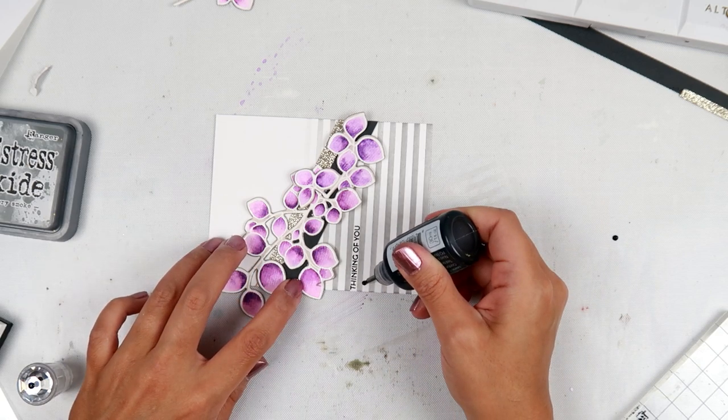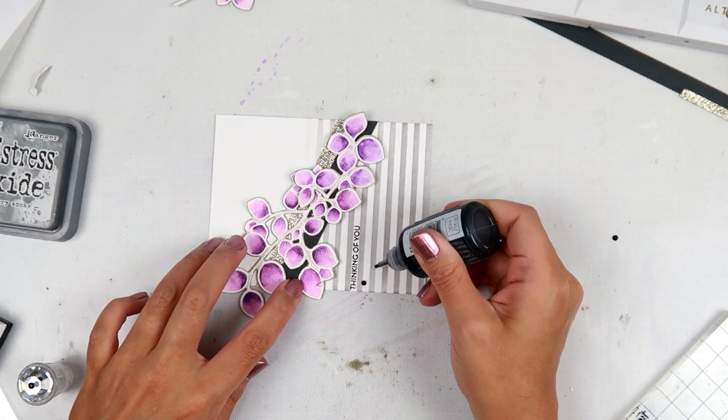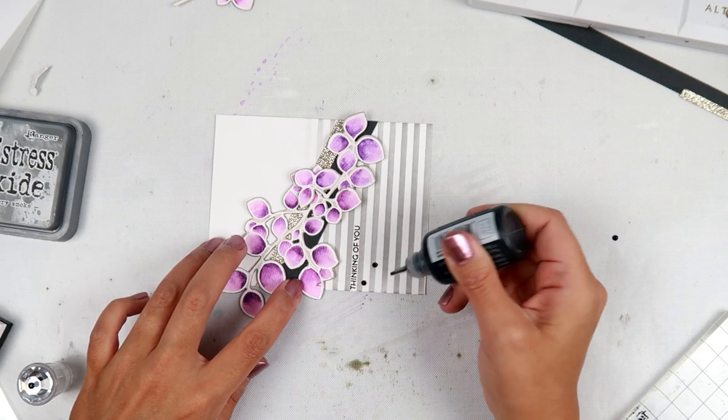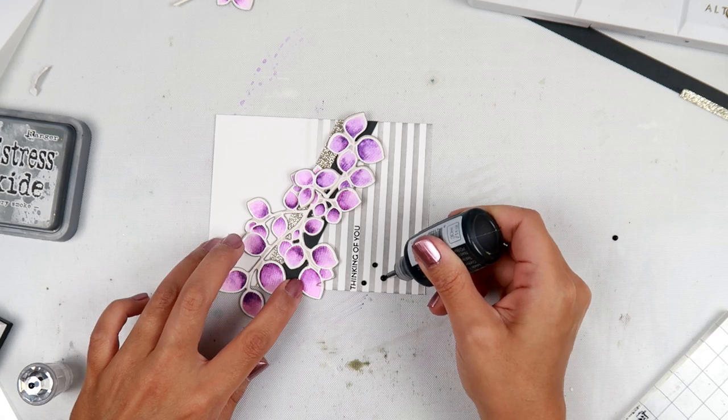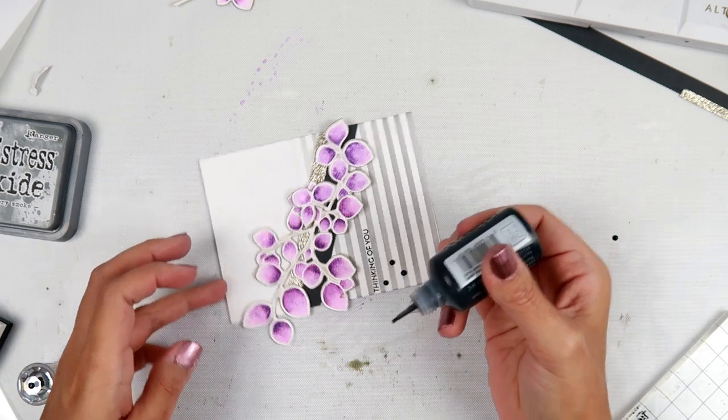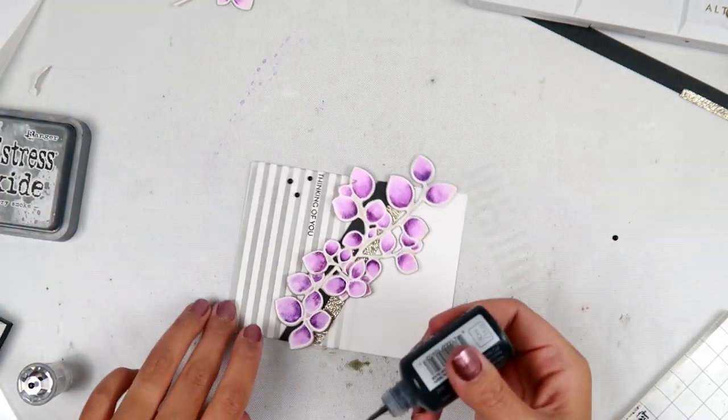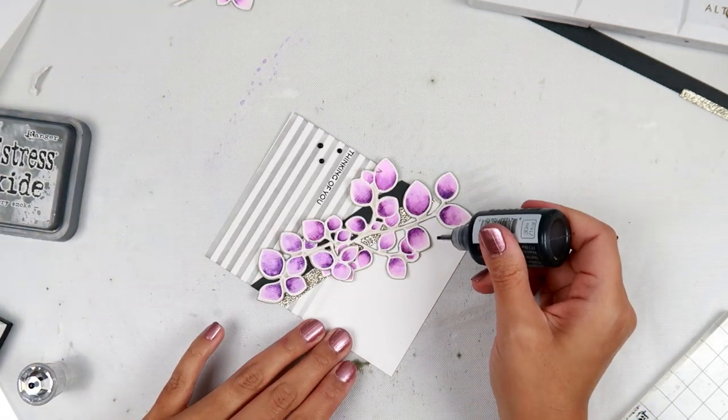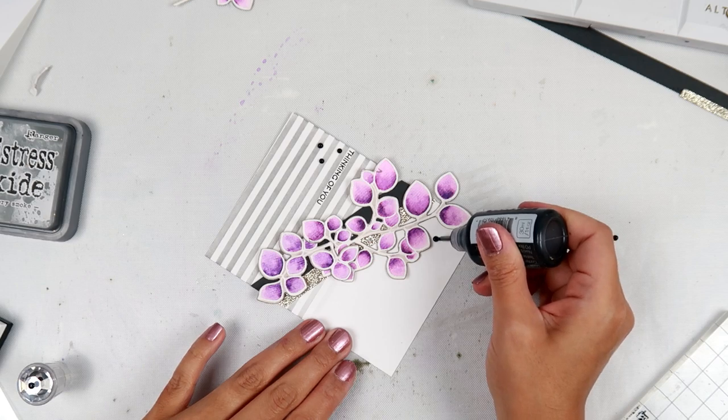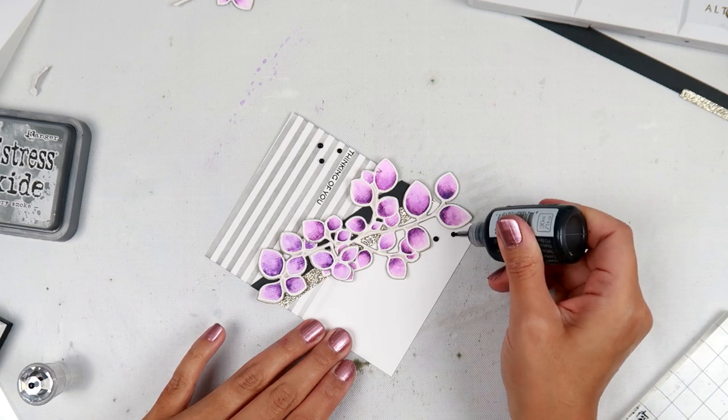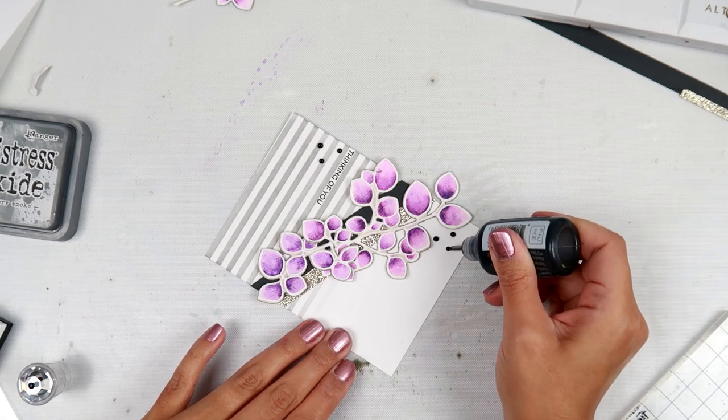I am going to add some Nuvo drops in black, just a few here and there, just to give the card a little bit more interest.